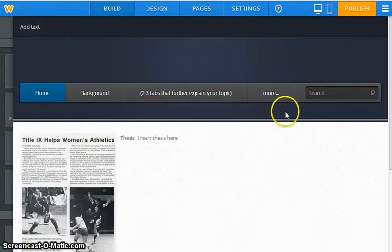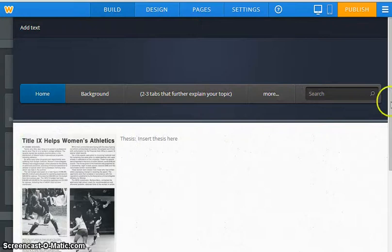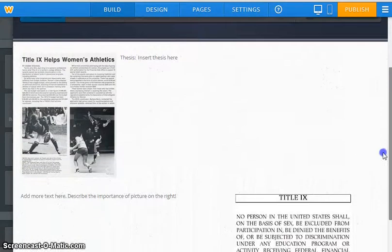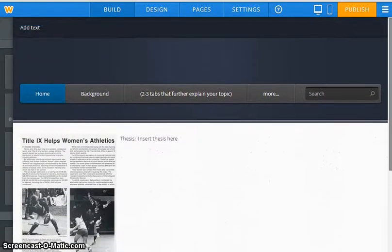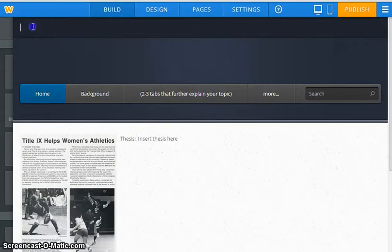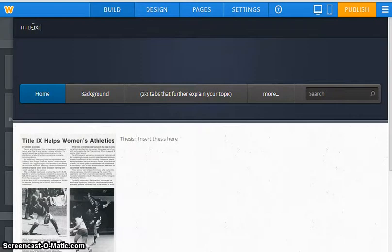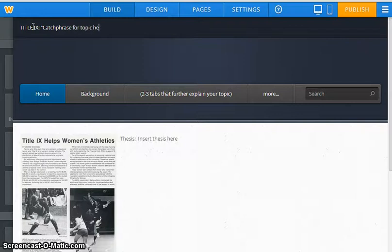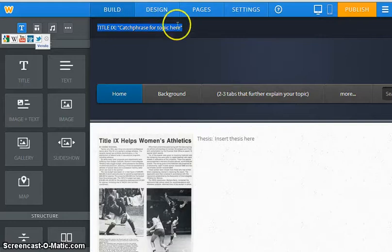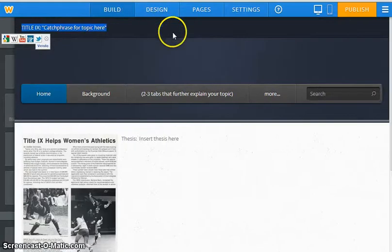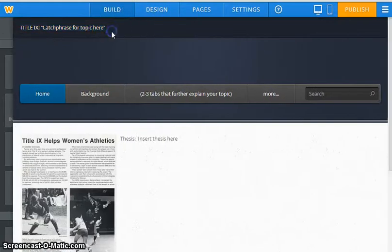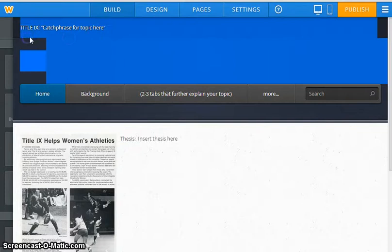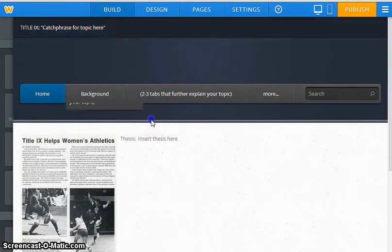Alright, so this gives me another option, another theme. As you can see, it has a search bar included and then I can add text up here if I want to about my title. This happens to be Title IX, and then I might add some type of catchphrase for a topic here, but this isn't really great because it's small.